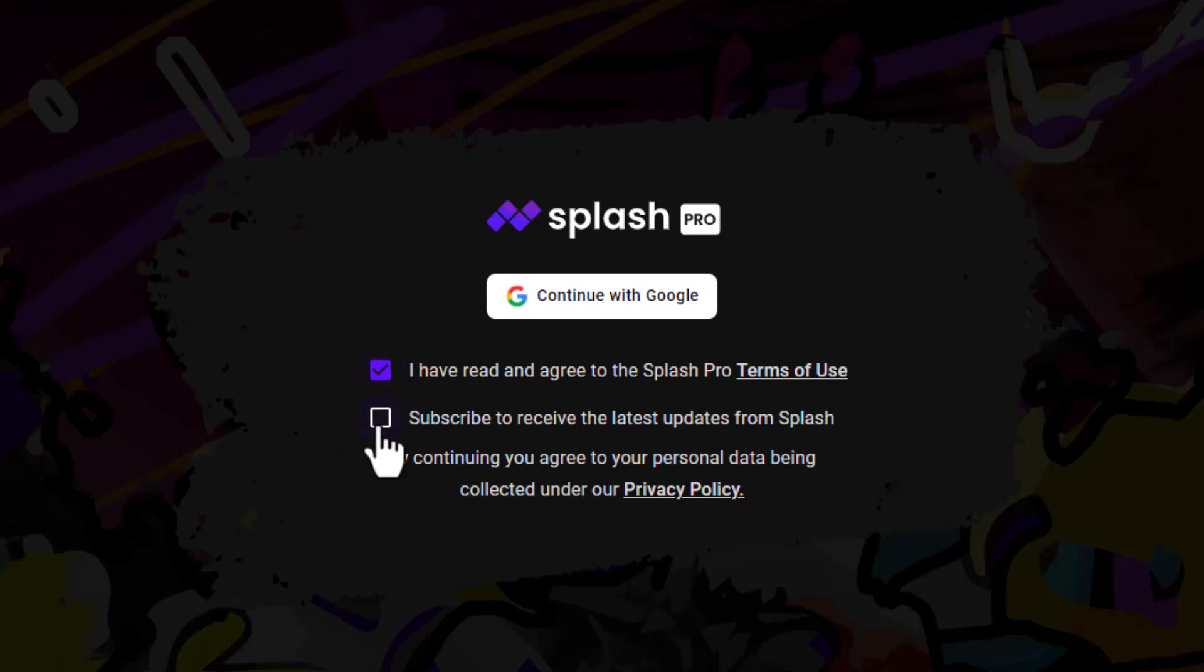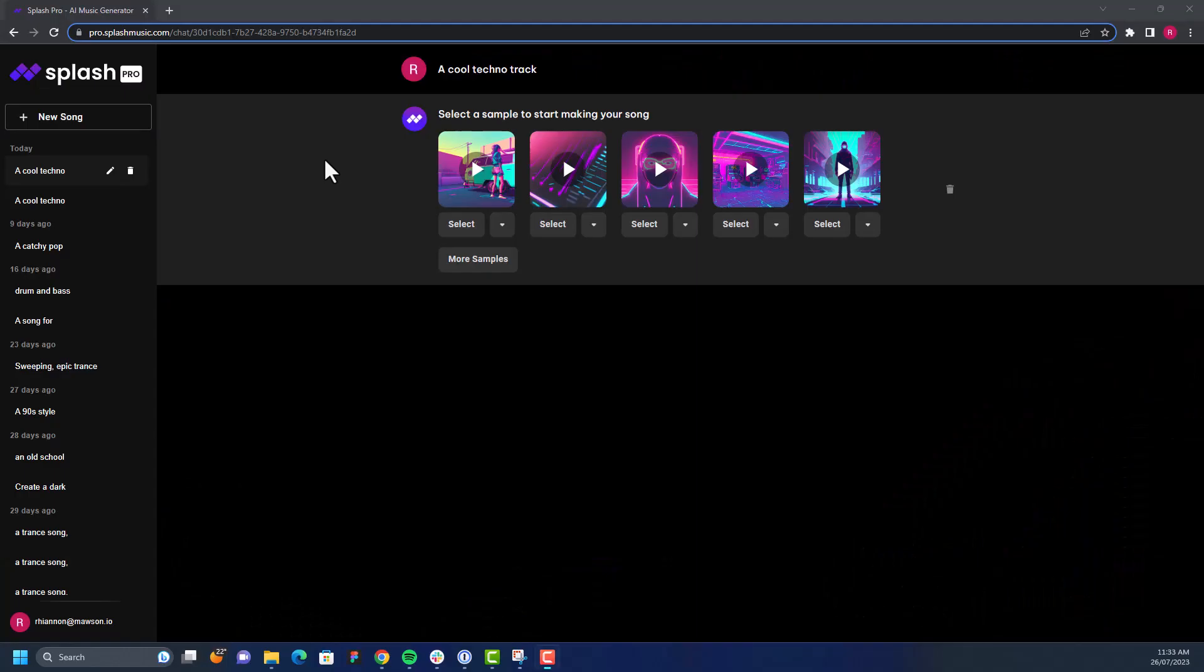Once you do that, you can go right back to your song prompt. Splash Pro will give you five samples that match your prompt.